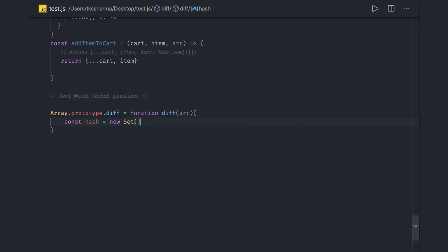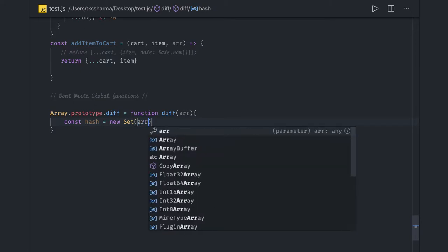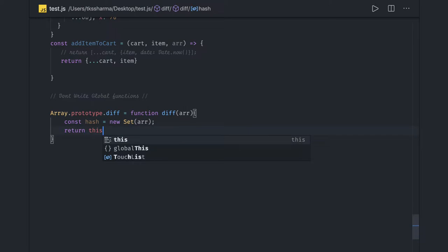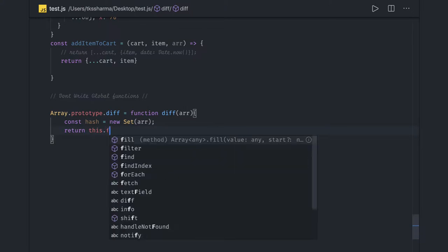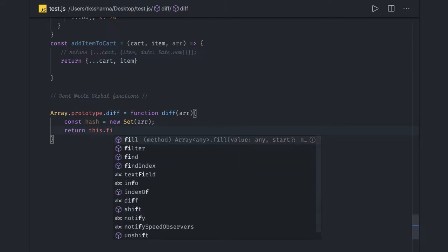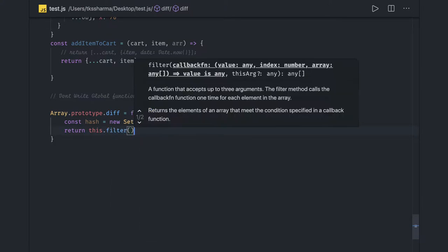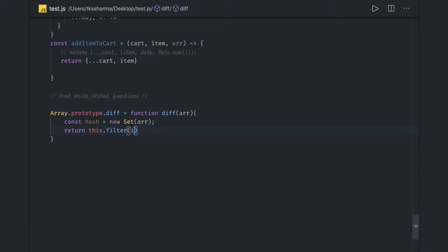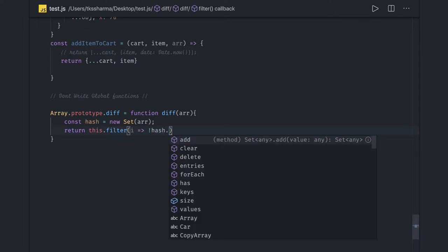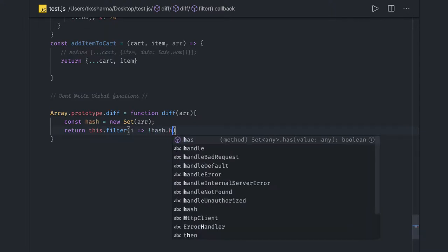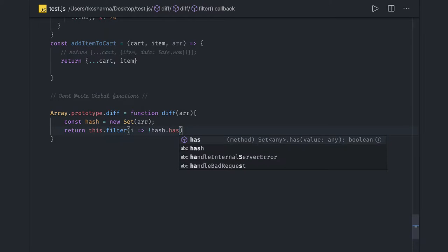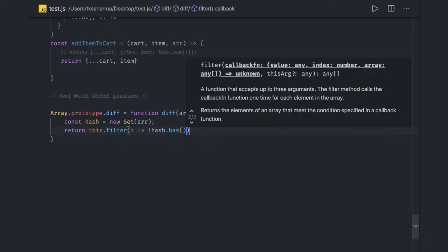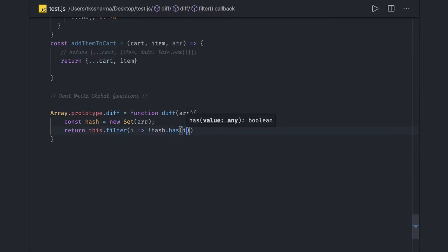We have an array here, and what we're doing is trying to find the difference. We return this.filter, and check if Set s has the element. So what it's doing is just giving the difference of two arrays.